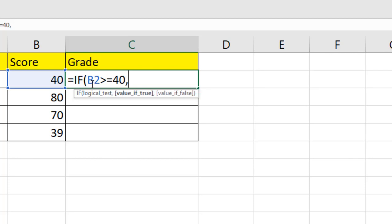So if we press comma, we are moved to the next parameter and if it's true, then I want to show pass.